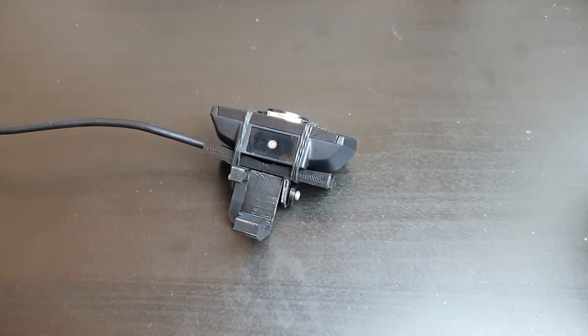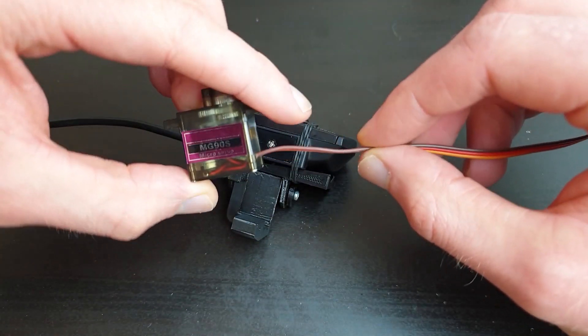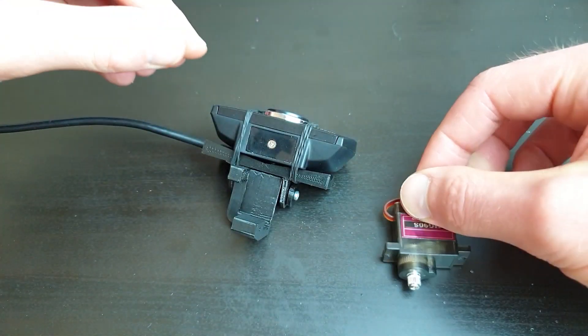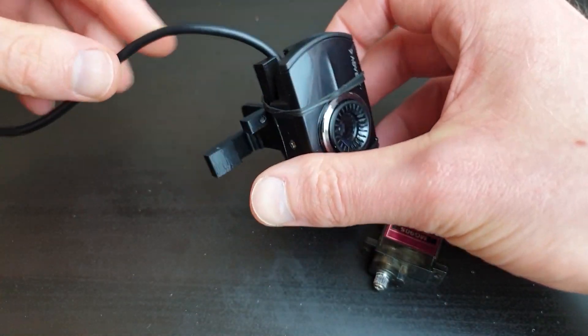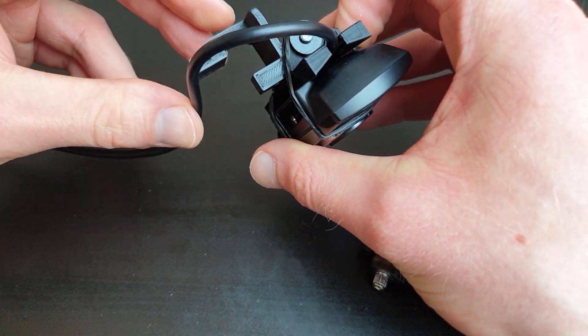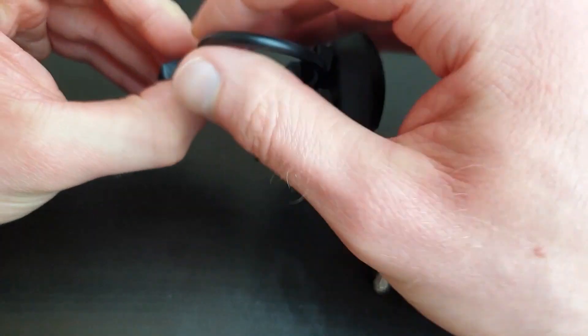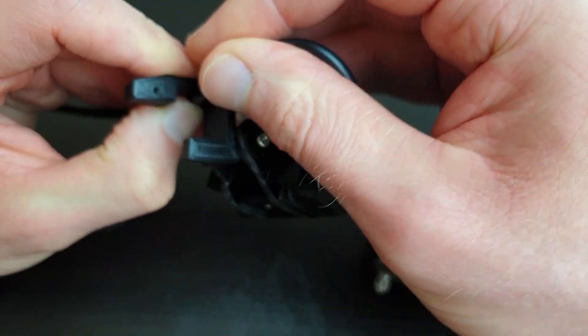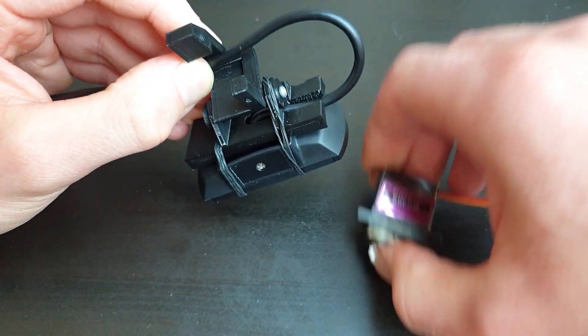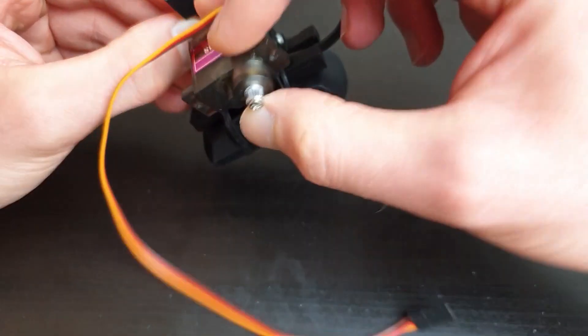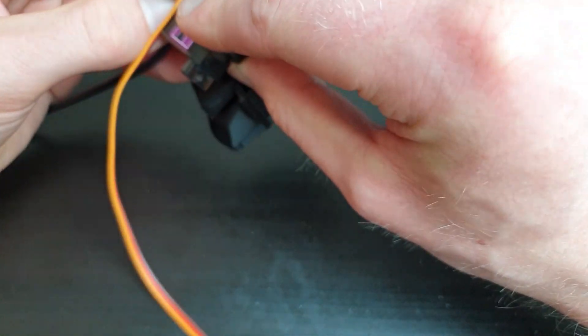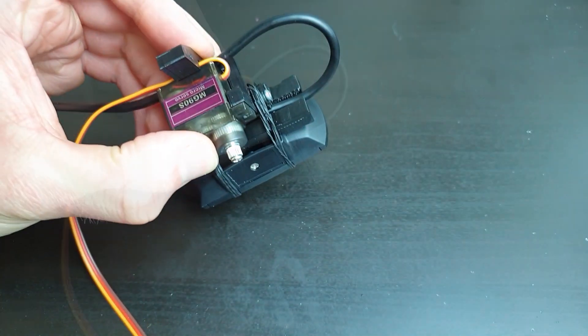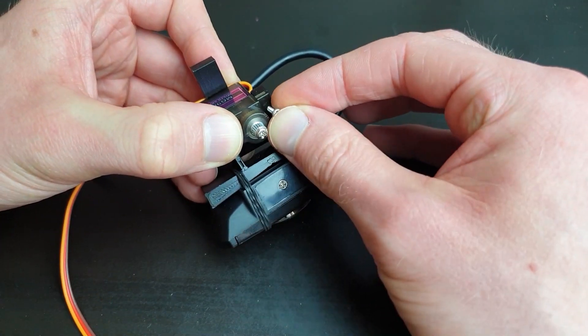We are now going to fit the pan servo. Bend its wire around its bottom then bend the camera cable to make it fit the groove of the upper bracket. Lock the camera cable and the servo wires between the upper bracket and the bottom of the servo. Then screw the servo to keep everything in place.